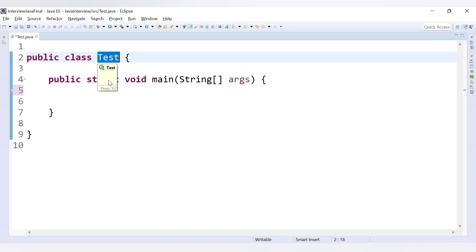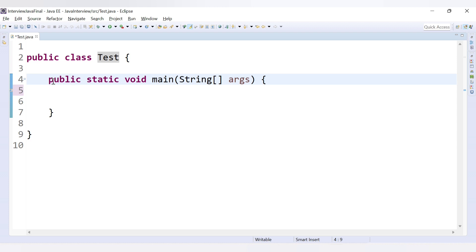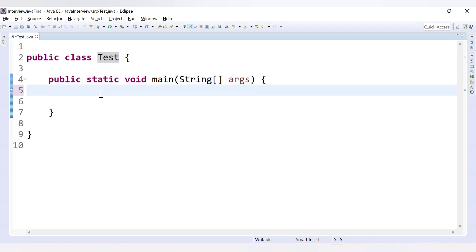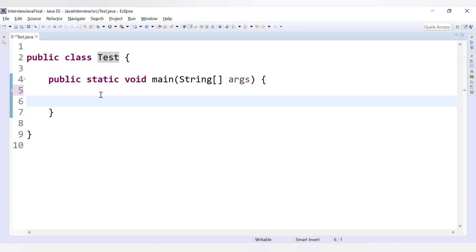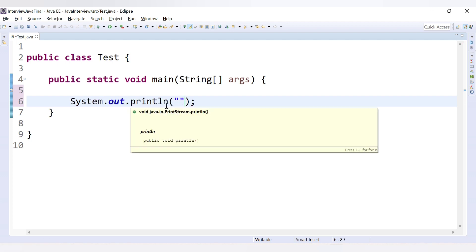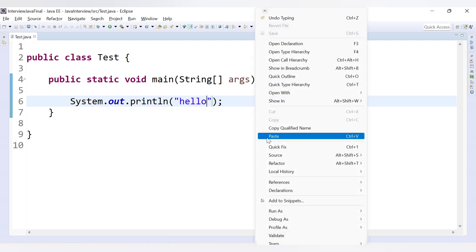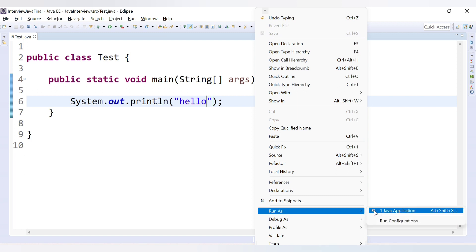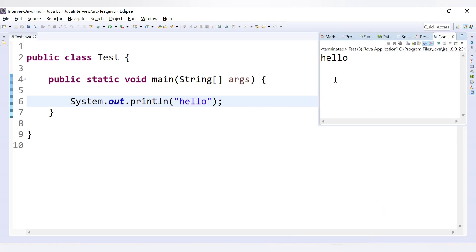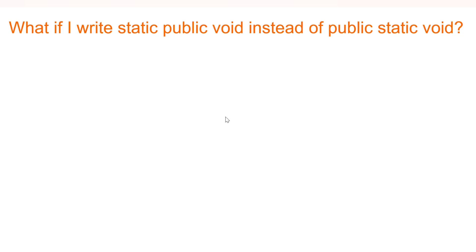We have a class called Test with the main method declared as 'public static void main'. We print a message using System.out.println — here printing 'hello' — and we get the output as 'hello'. This is the standard way to write the main method.